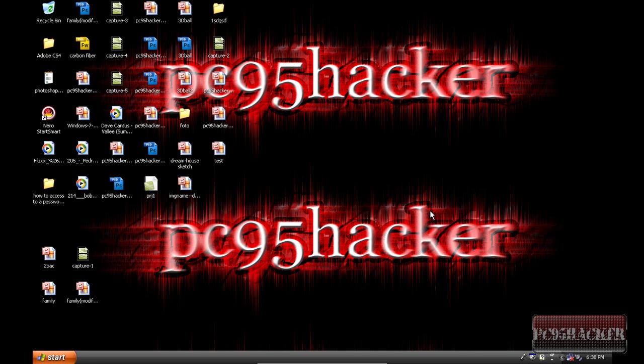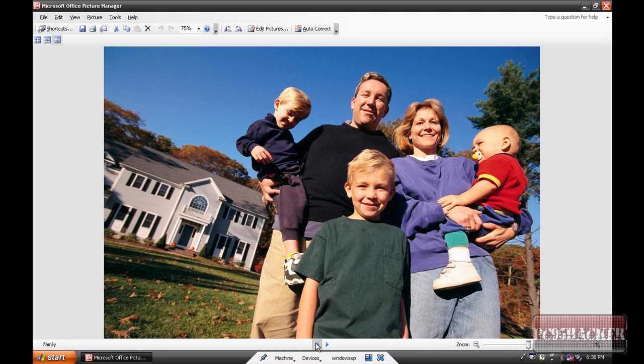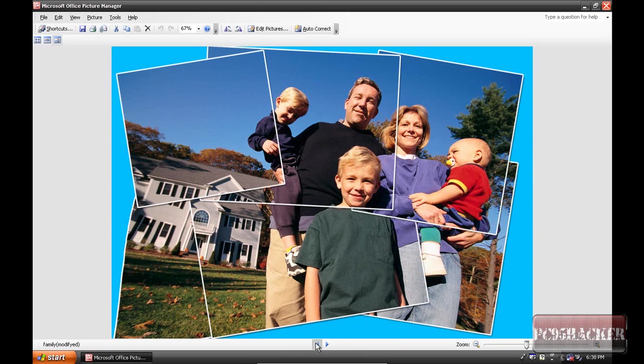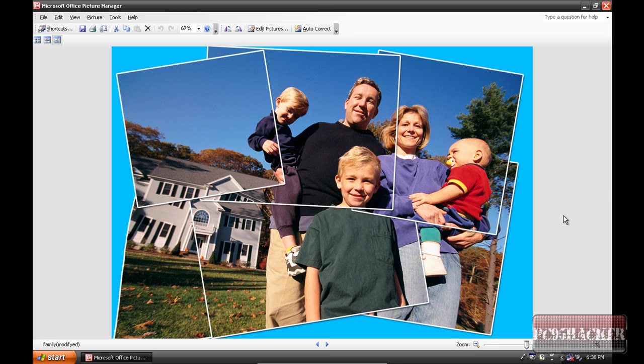Hi YouTube, this is PC95Hacker. This video is the beginning of Photoshop tutorials on my YouTube account. In this video I'm going to show you how to change a normal photo into a mosaic one. That's a normal photo and this is the mosaic one, the modified one. It's cool because there are parts of the photo and I've modified it.